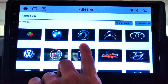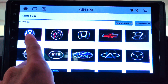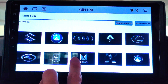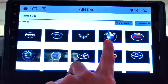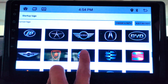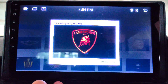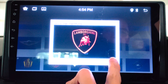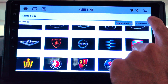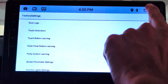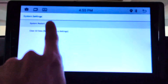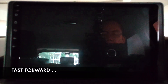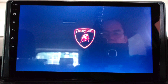Go back to choose a preloaded logo. I see Volkswagen and many other familiar brands — Audi, Subaru, Porsche, BMW. I'm looking for Lamborghini — here it is. Select and click OK to confirm. I'm going to restart the player now. Go to the previous screen, previous again, more settings, system settings, system restart. OK, there it is — Lamborghini logo on boot up.